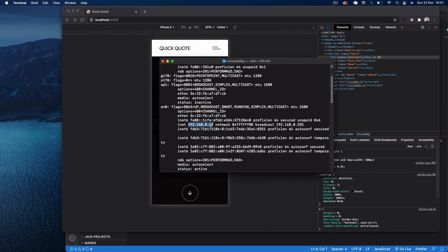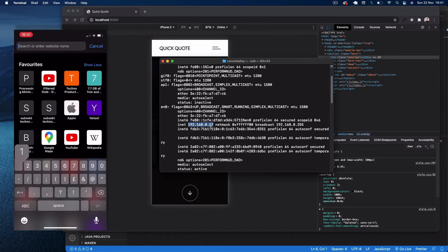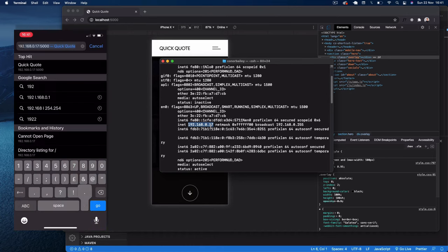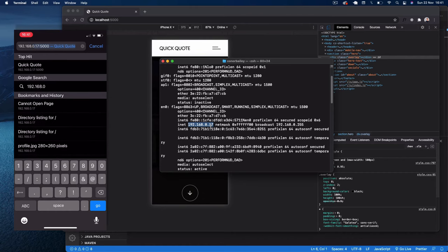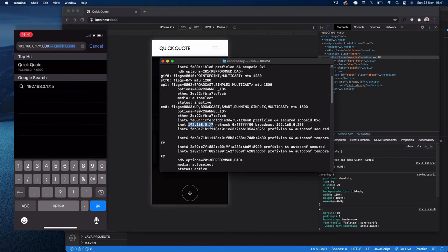So if I come to my mobile now and then we go to a browser, if we type in the IP address 192.168.0.17, and then obviously you want to add the port as well, which in this case is 5000 we're listening on.